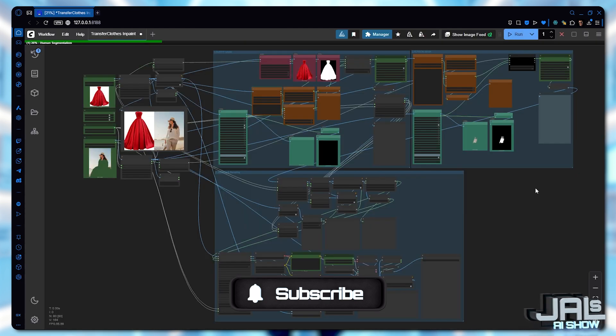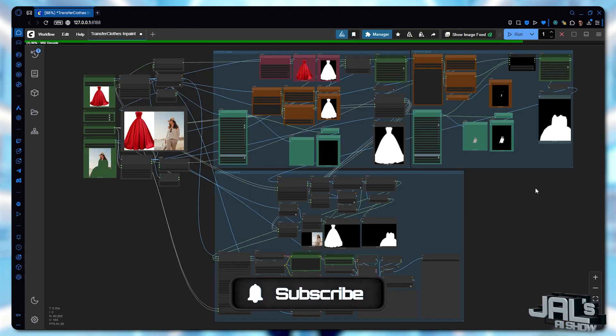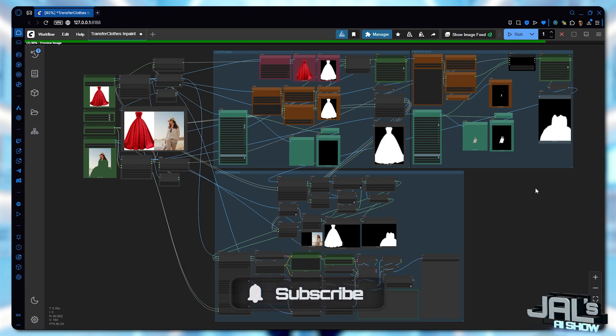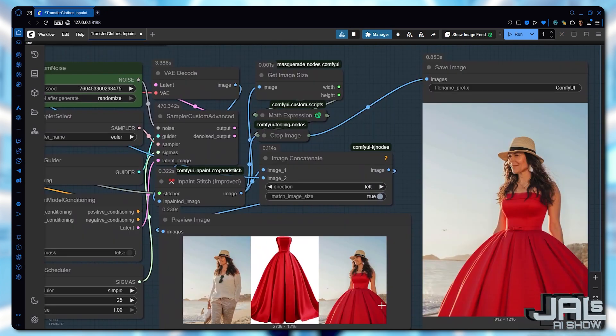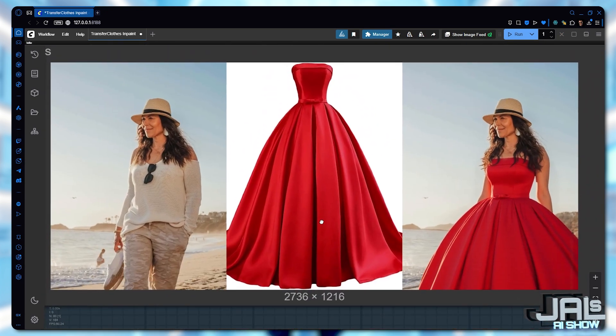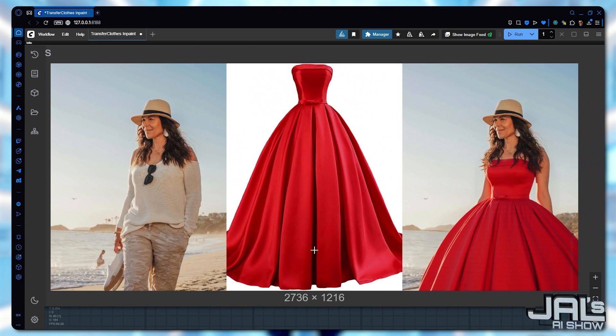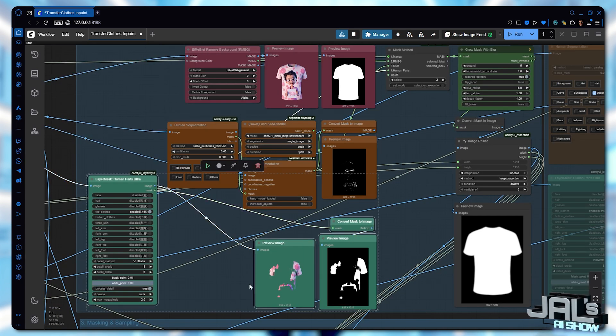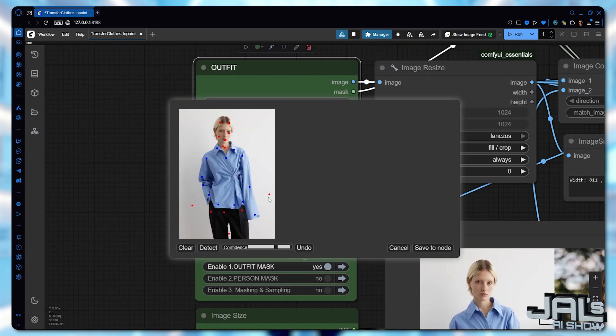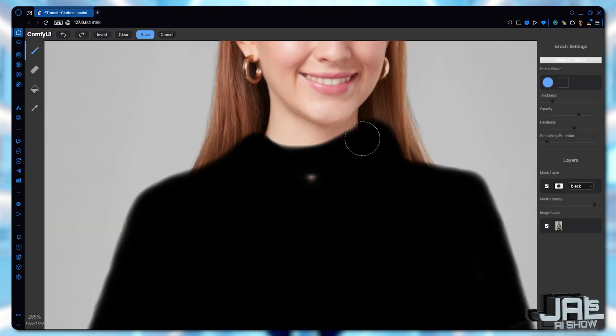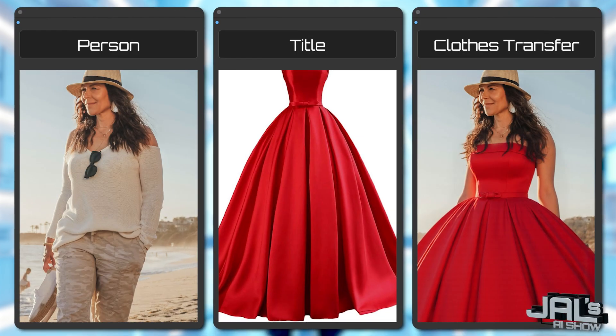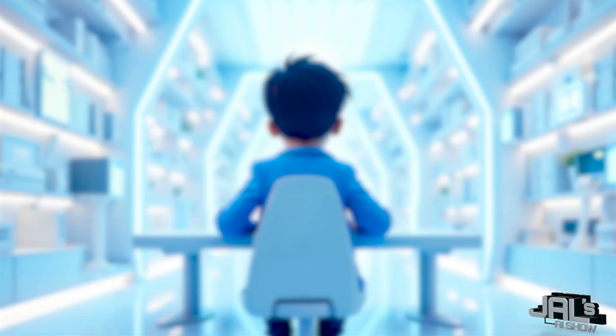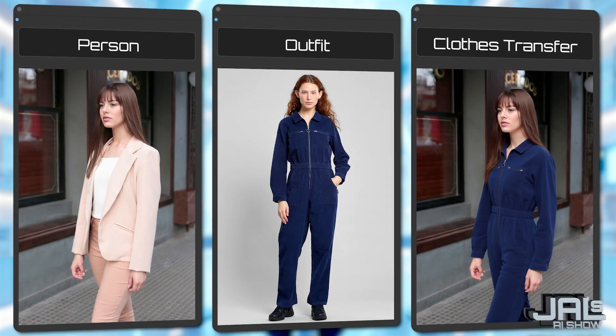Throughout our tests, we've tackled numerous challenging outfits of varying complexity. And this workflow has consistently delivered accurate clothing transfers. While we've explored advanced masking techniques, remember it all comes down to proper masking. I intentionally selected these difficult cases to demonstrate the workflow's full capabilities.